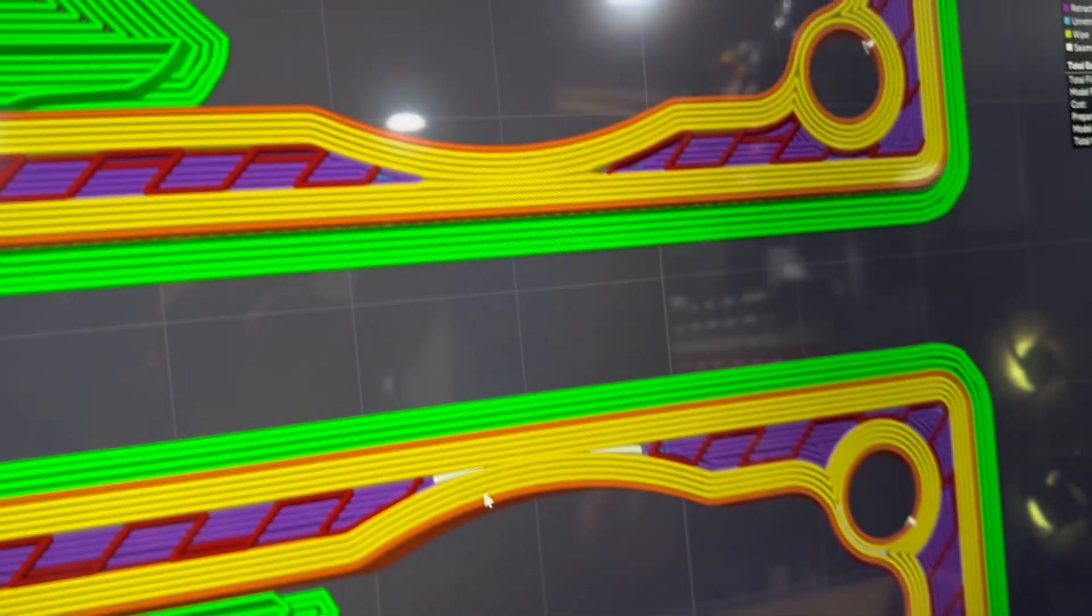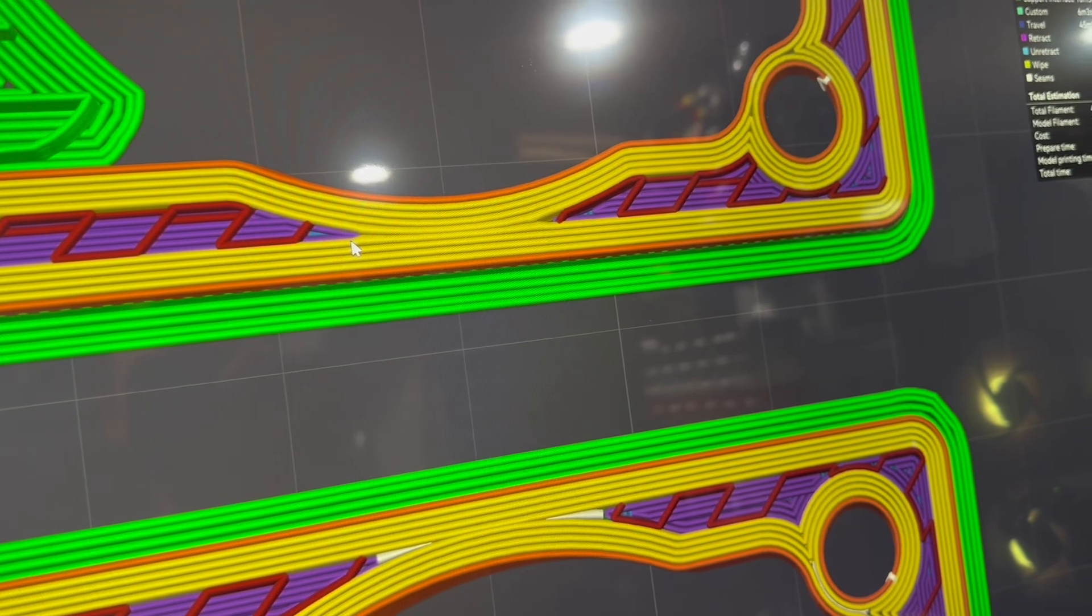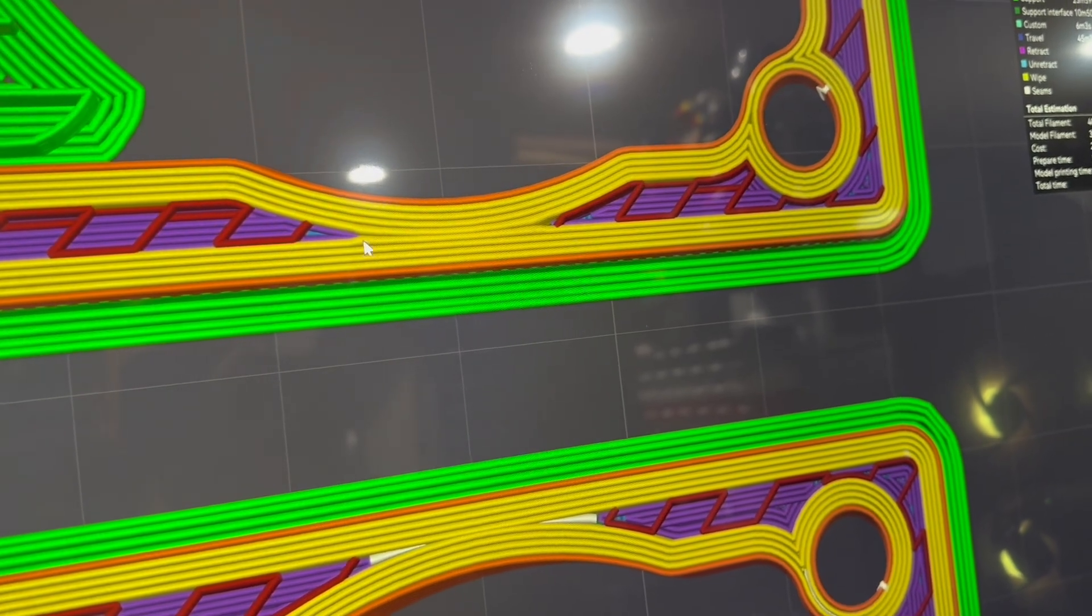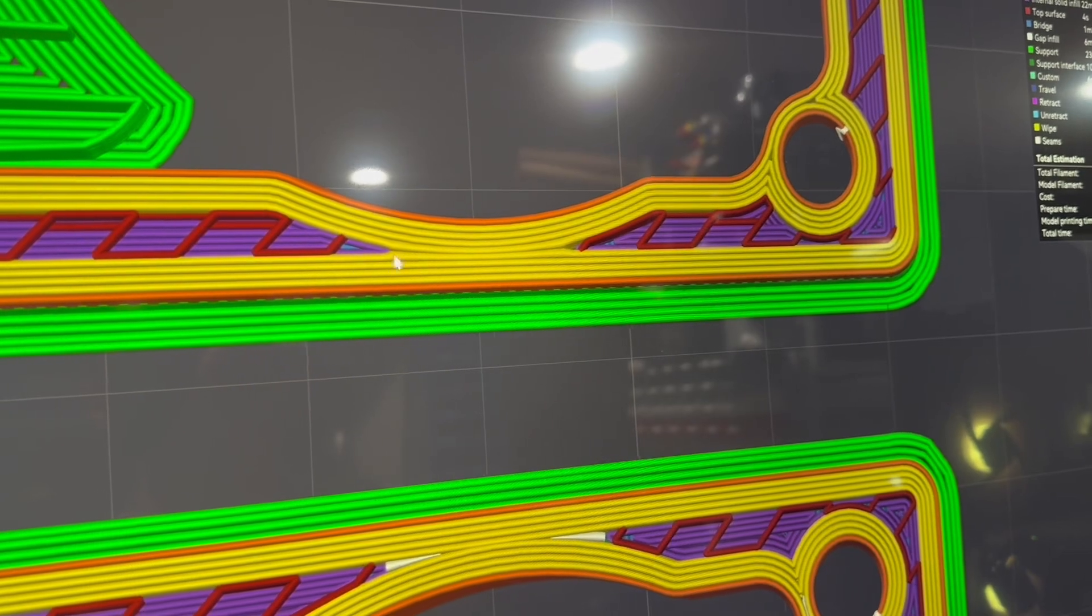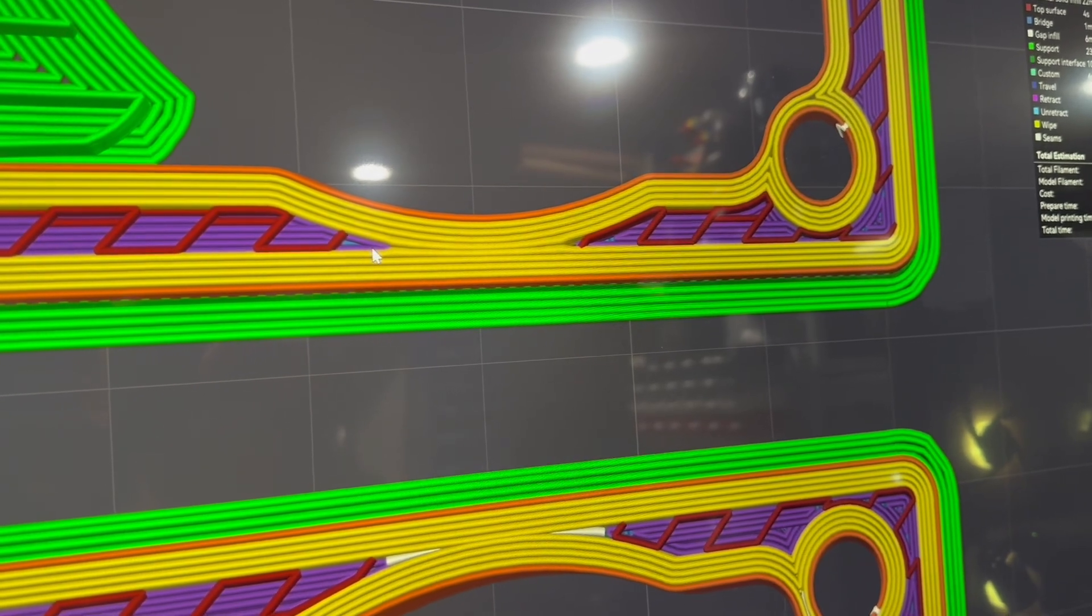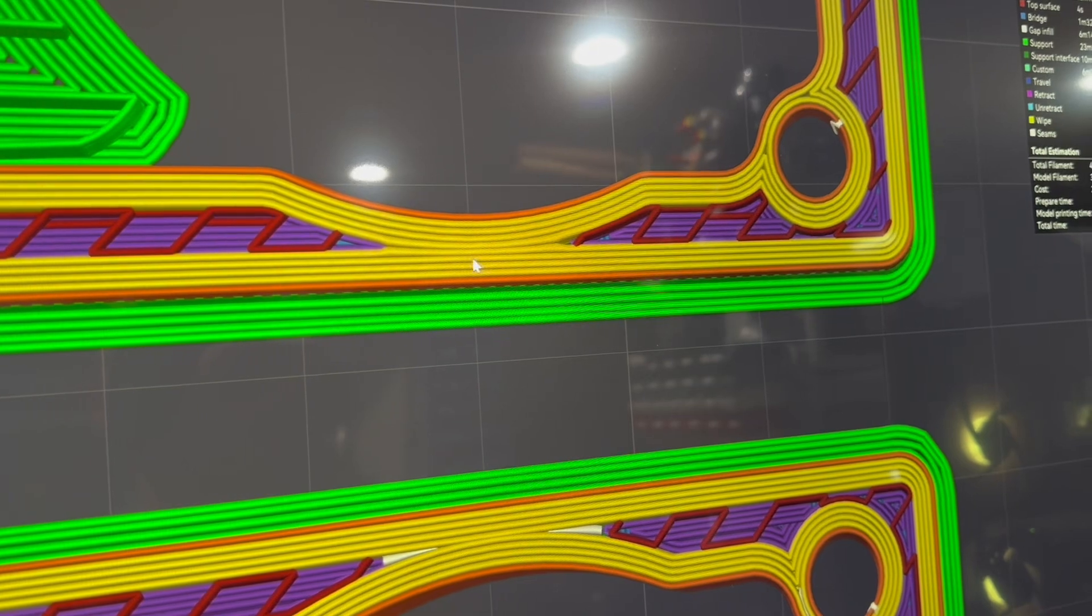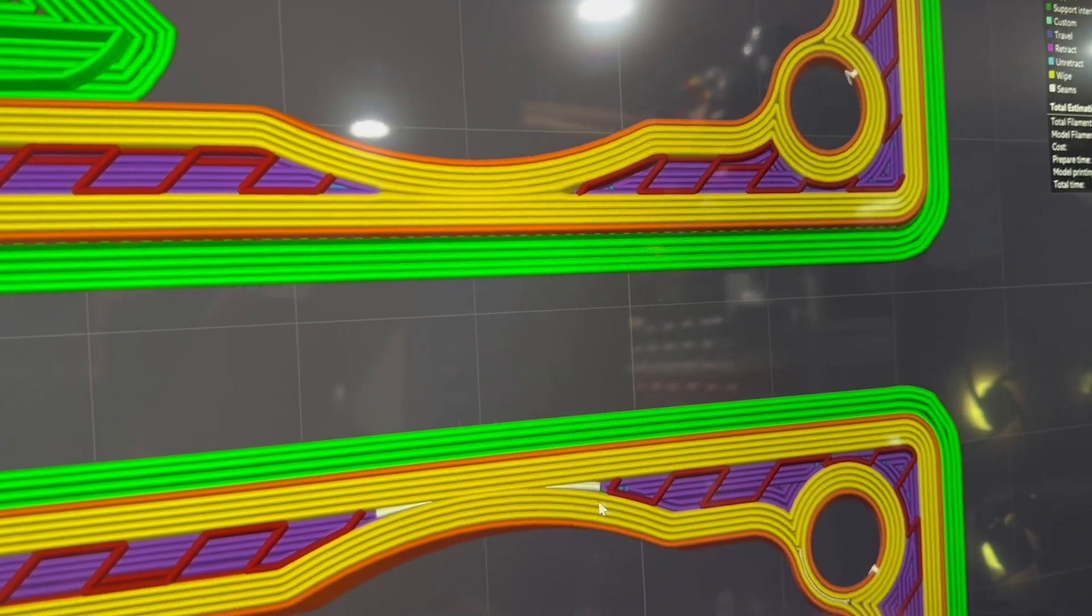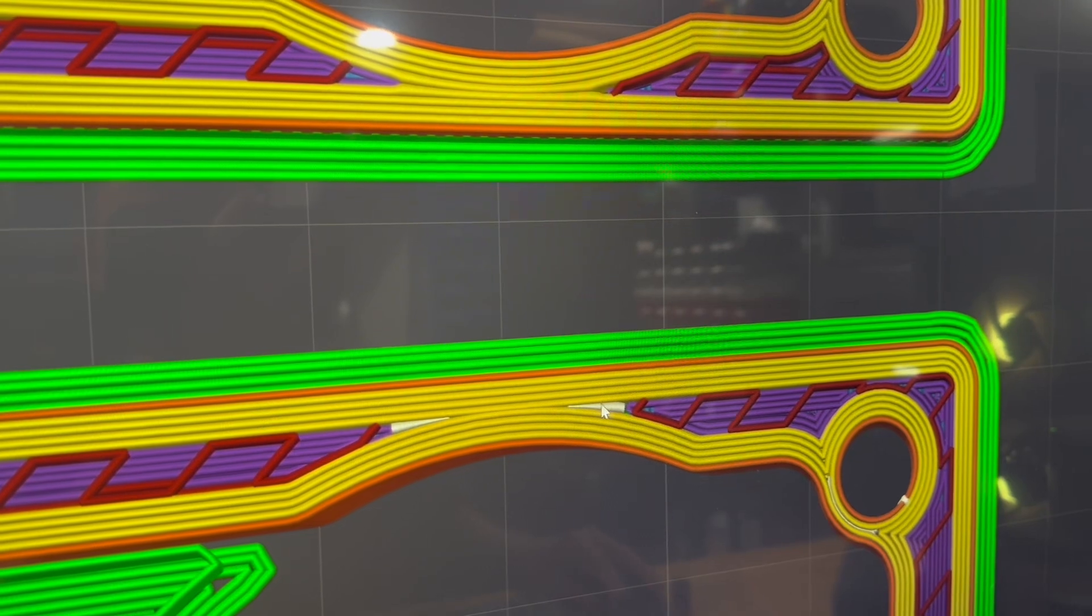What Arachne does is it stretches it out, so right here it might be 0.6 or 0.7 millimeters to fill in that gap in one pass. It has to slow down a little bit to push out that much plastic and then it would speed back up right here.